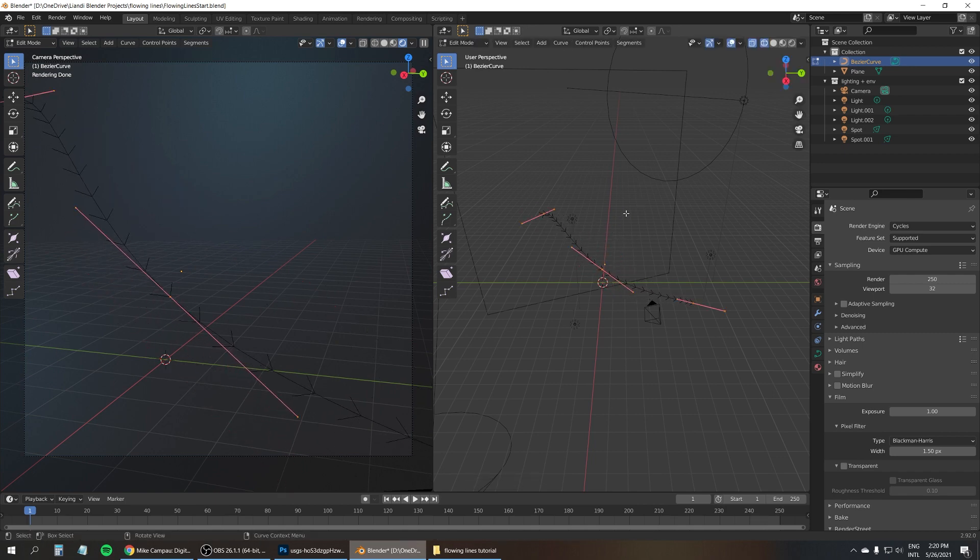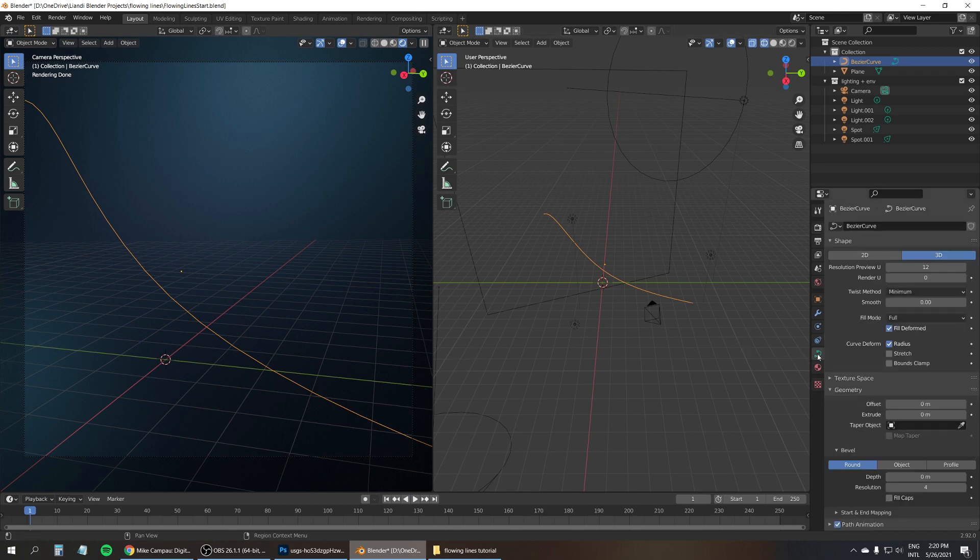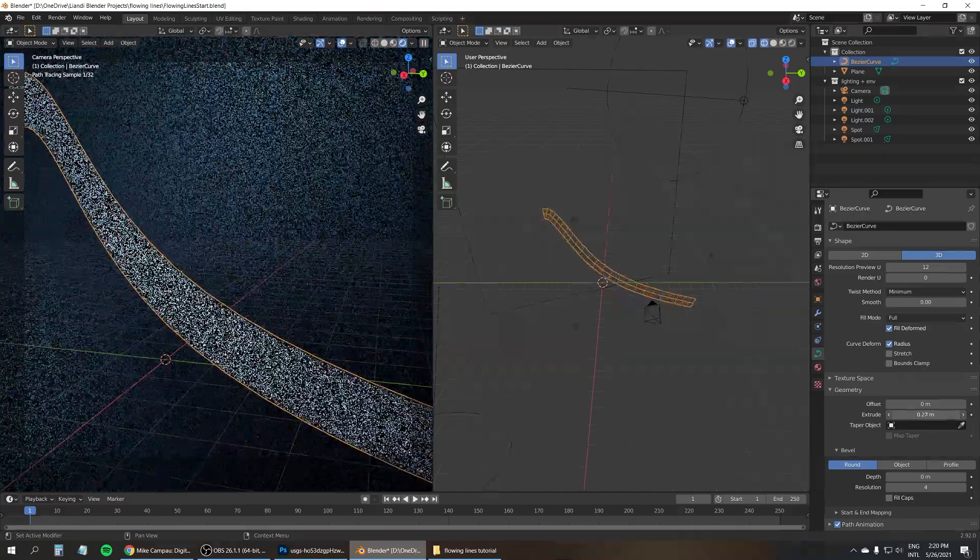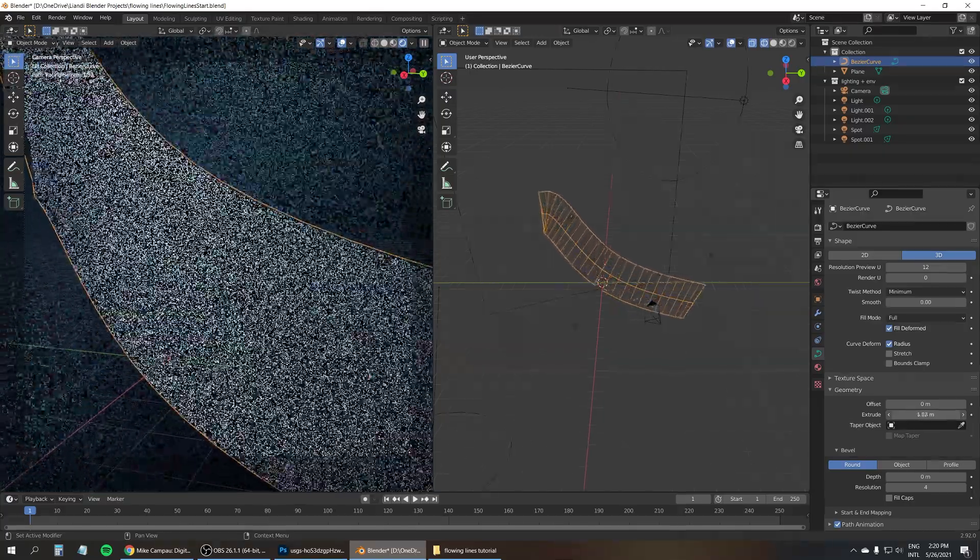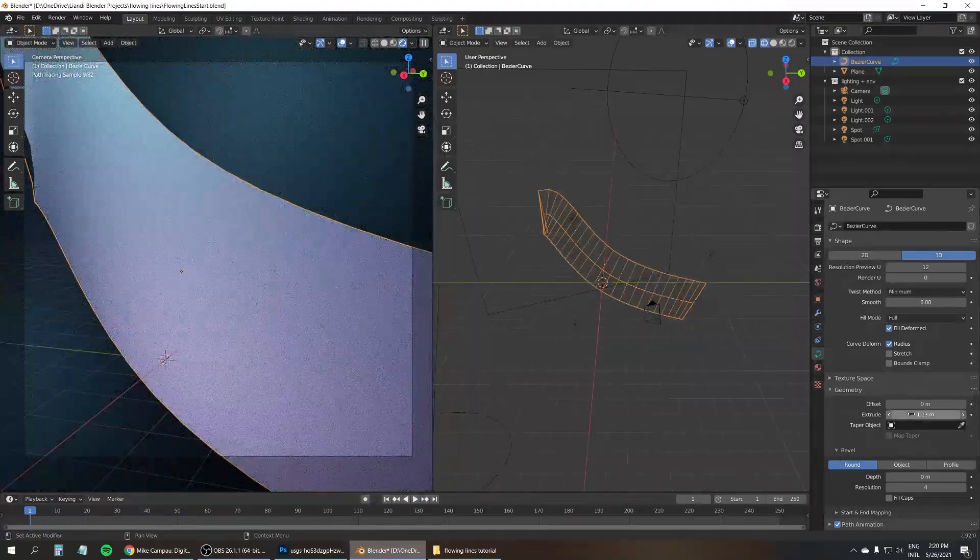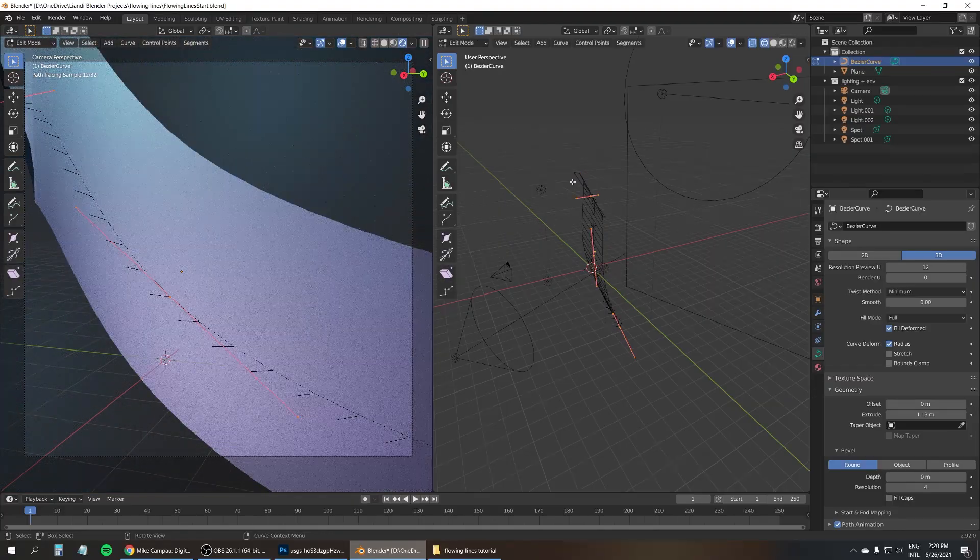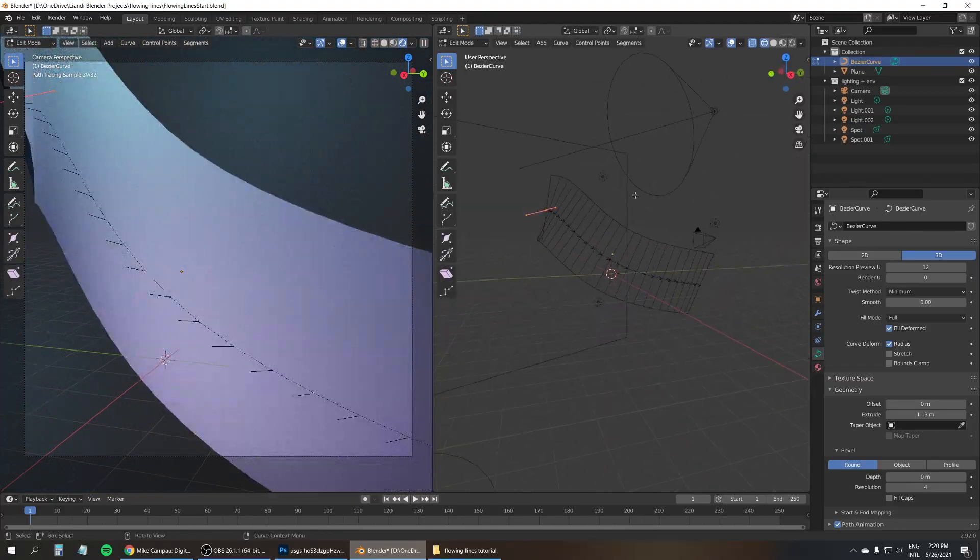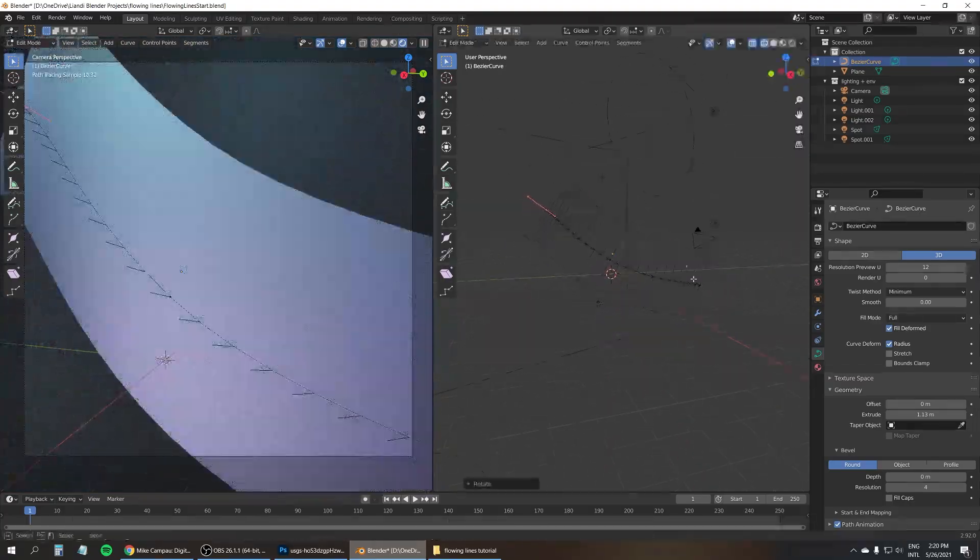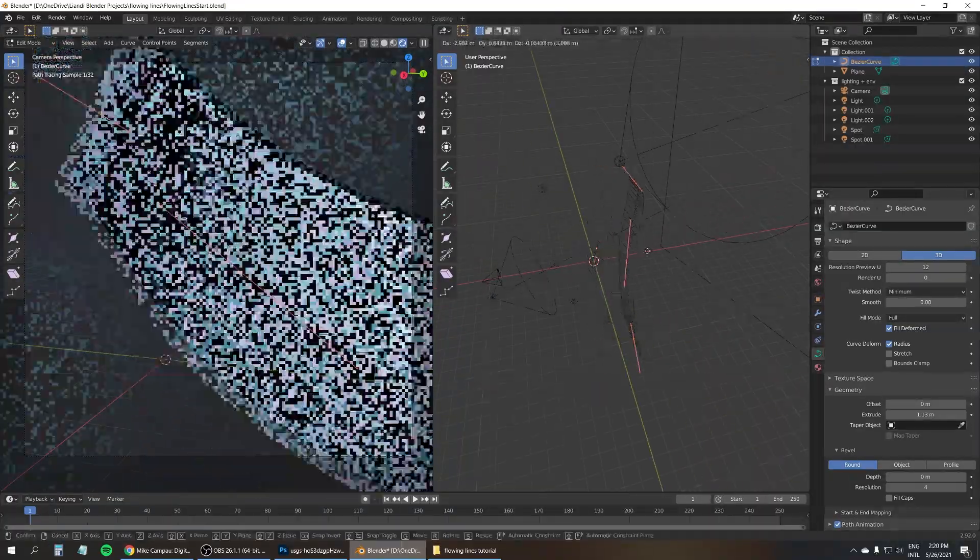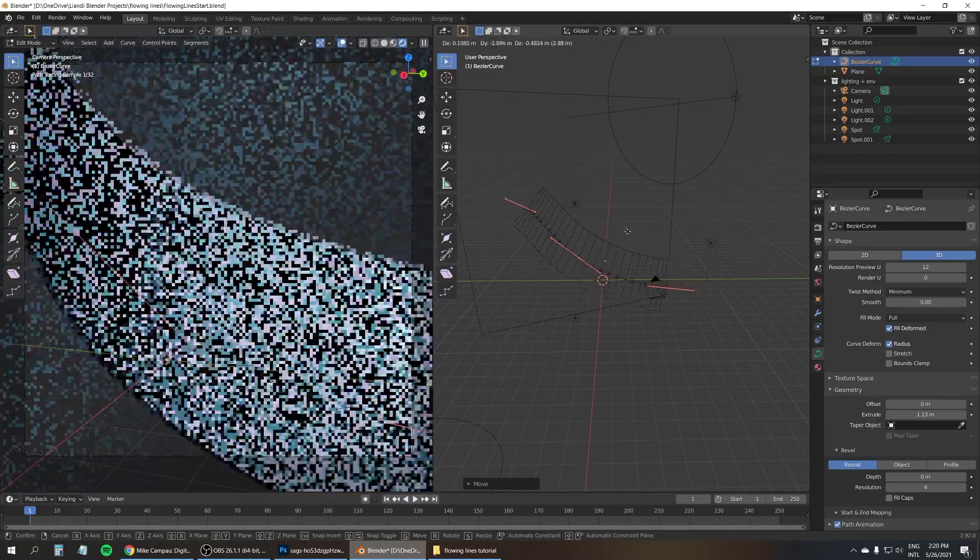Now we can leave Edit Mode first of all, then go to the object data properties for the curve, and do an Extrude to make it a flat shape. Now we have to go back into Edit Mode, maybe rotate this to straighten it out a bit, and move it around a little.